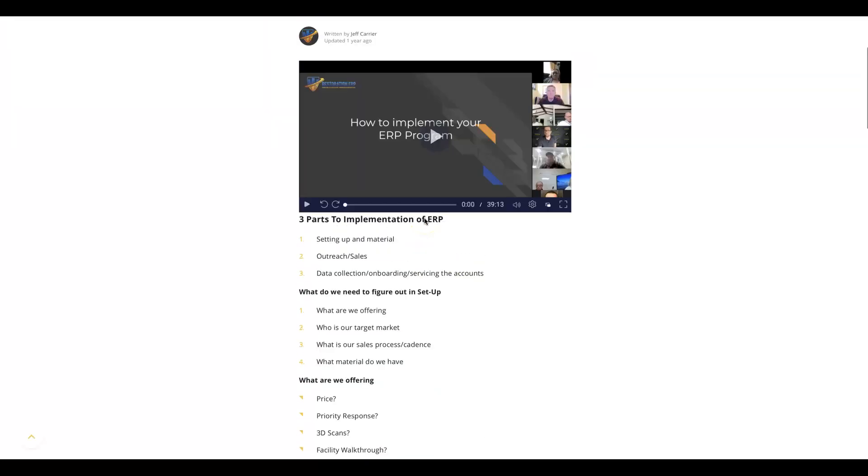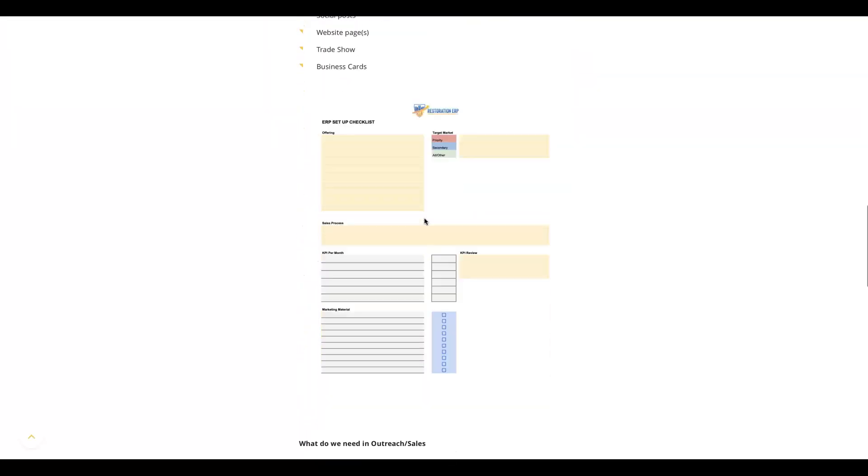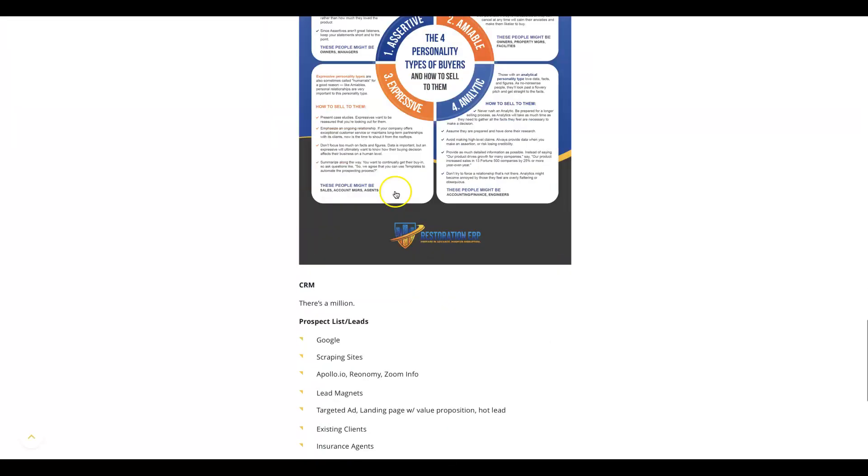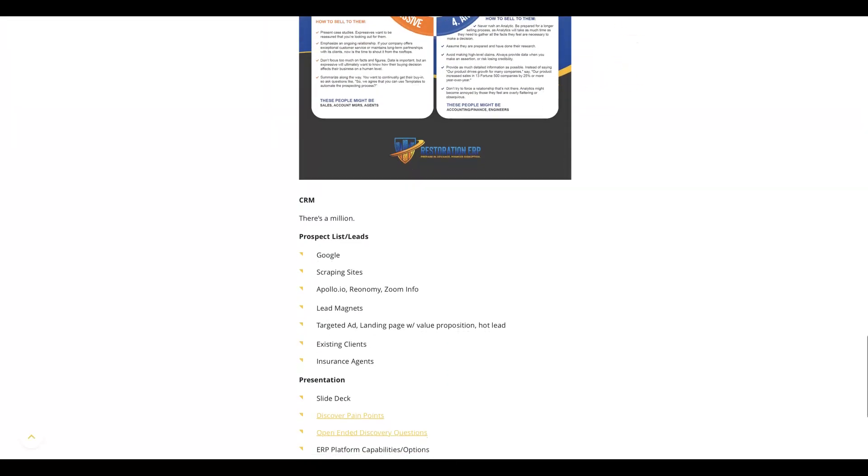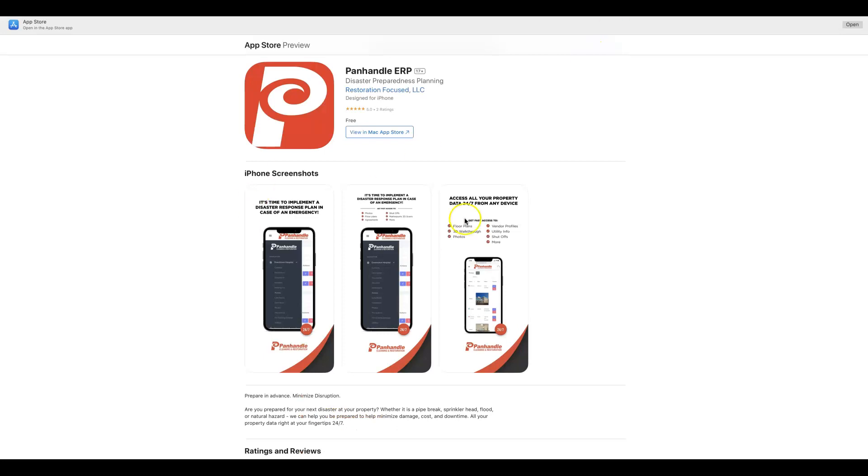We also can actually white label a native app in the app store just like you see here—it's your brand in front of your client.